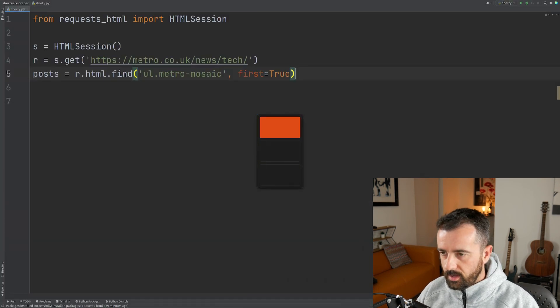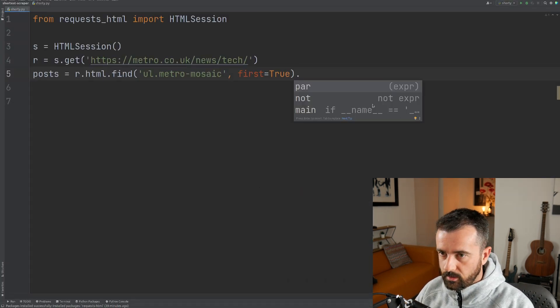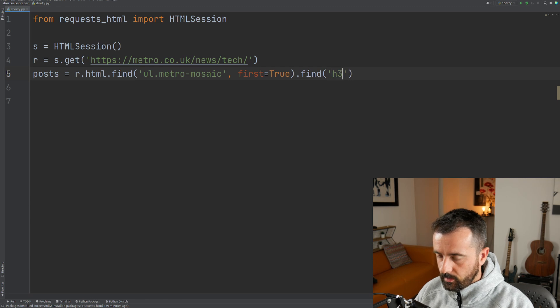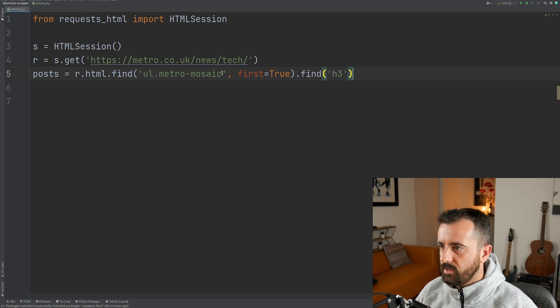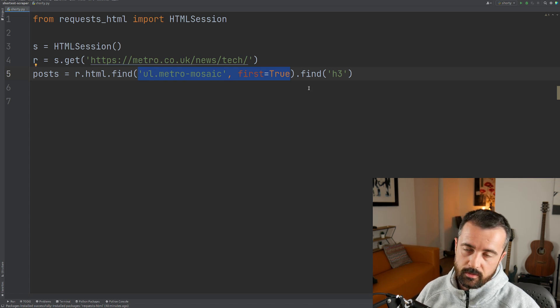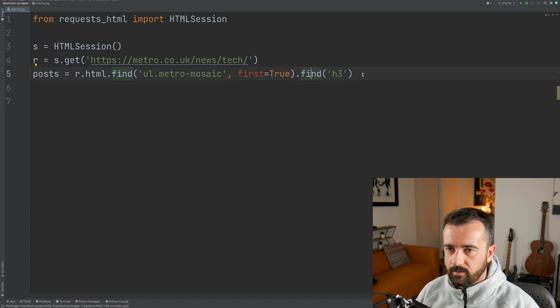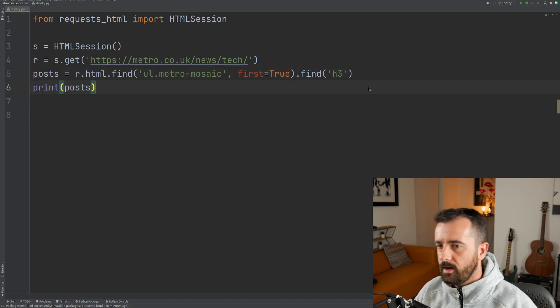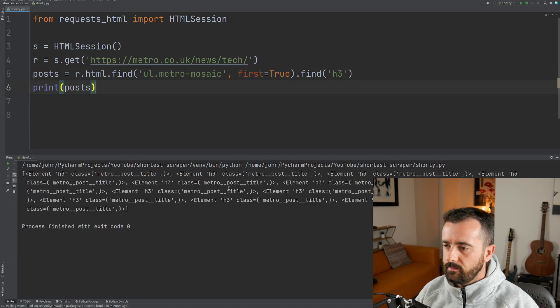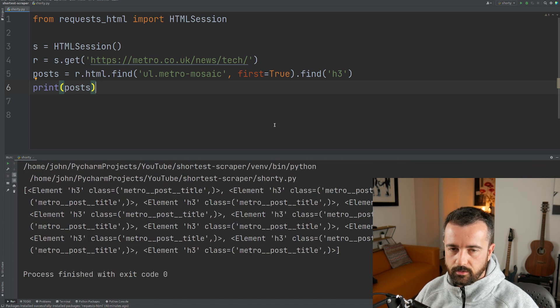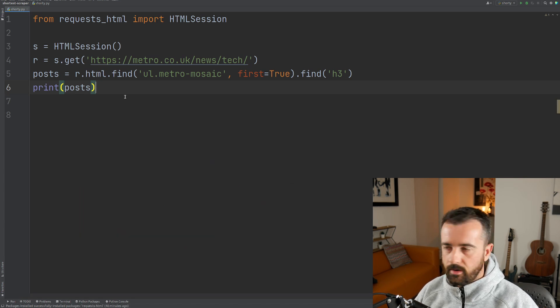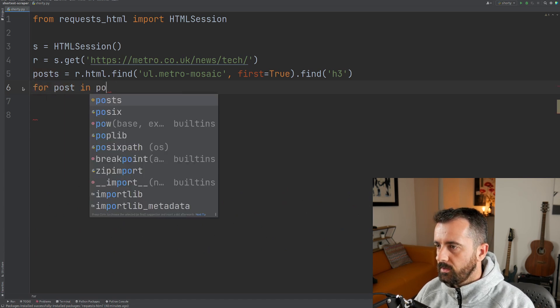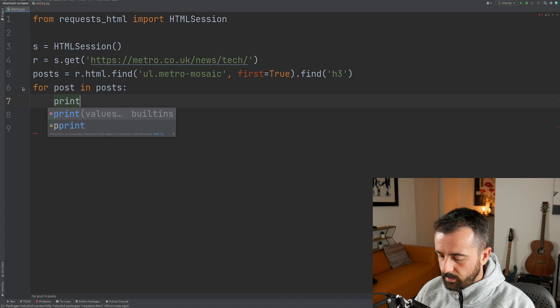So there's an h3 and an a, so we can actually just look for that straight away, dot find h3. Now the beauty of this is that when you do first equals true it will only return the first one that it finds. But find, this is going to return a list. So if I was just to print posts now, we should get a list of elements. There we go, you can see them all down here. That's good.